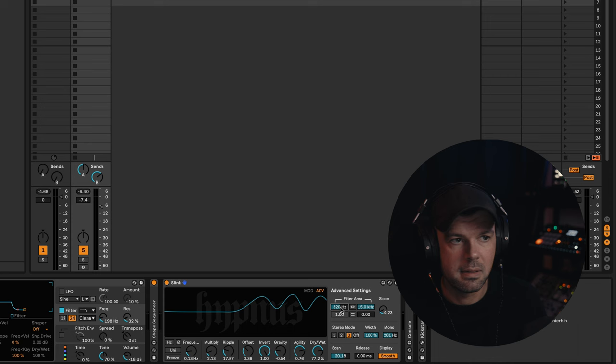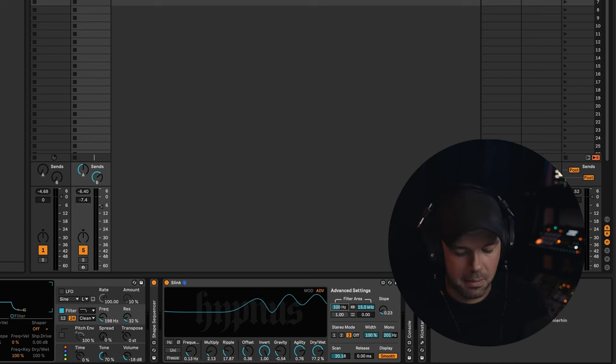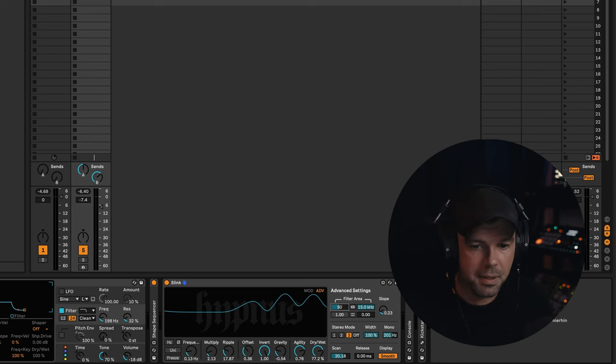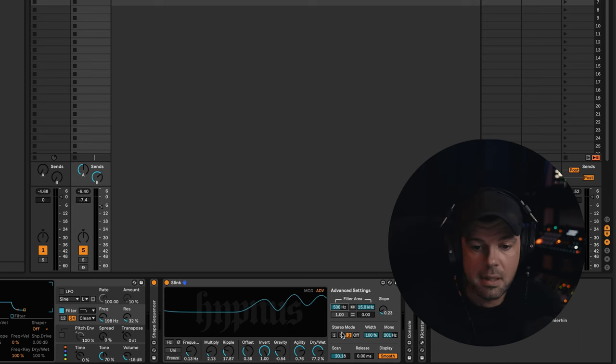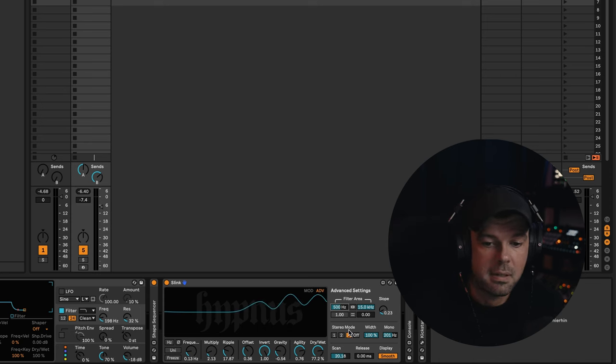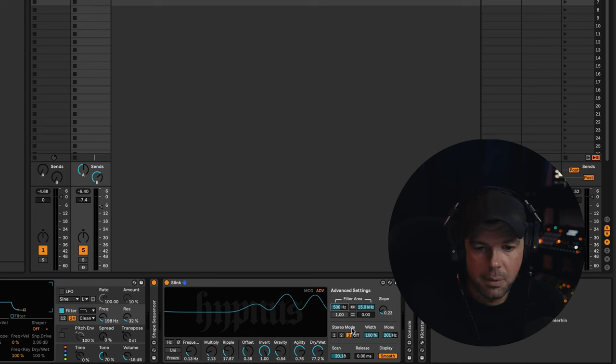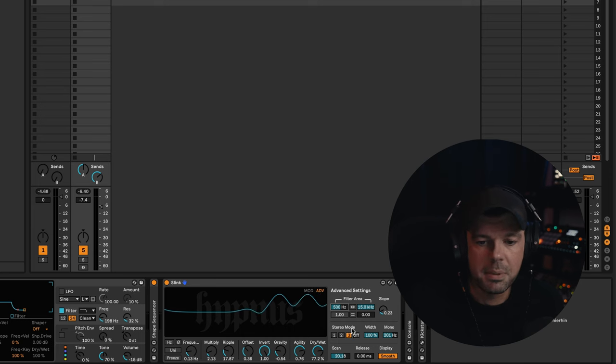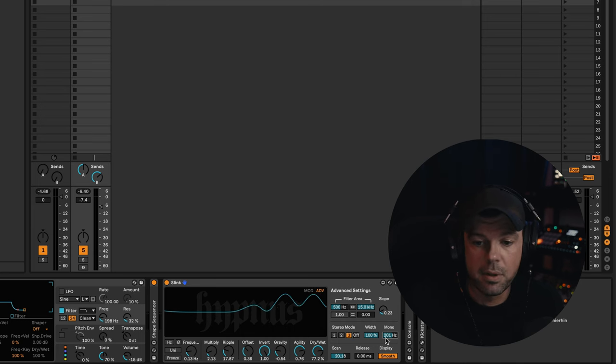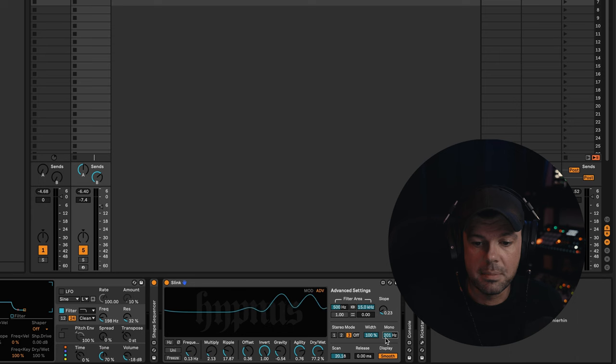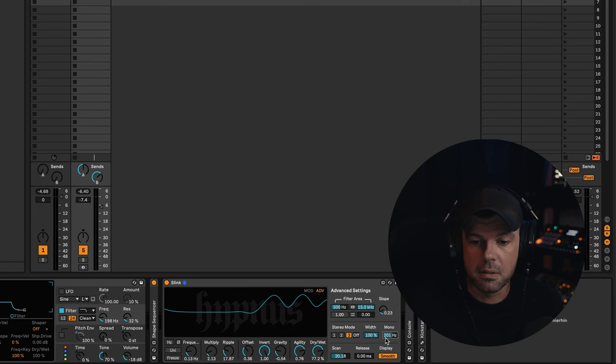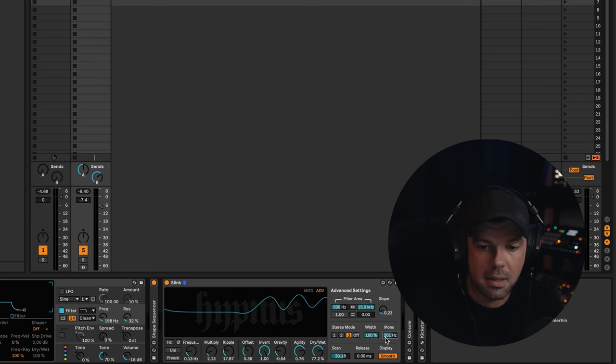There's a very neat stereo mode on this, which I almost always leave engaged, because it sounds glorious. And there's a mono option. You can make everything mono below a certain frequency, in my case, like 200 hertz.